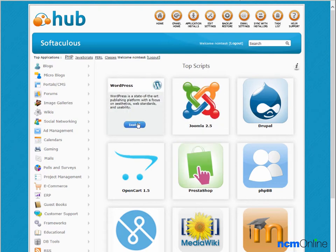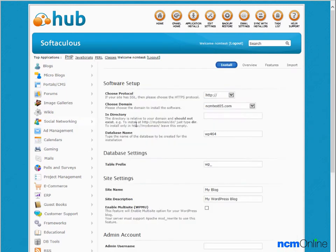We'll click on the install WordPress button. And here you can see the Softaculous apps installer. This is the form we'll need to complete in order to install WordPress.